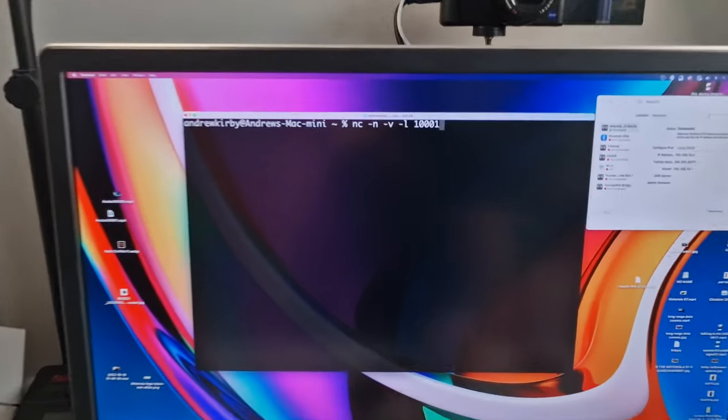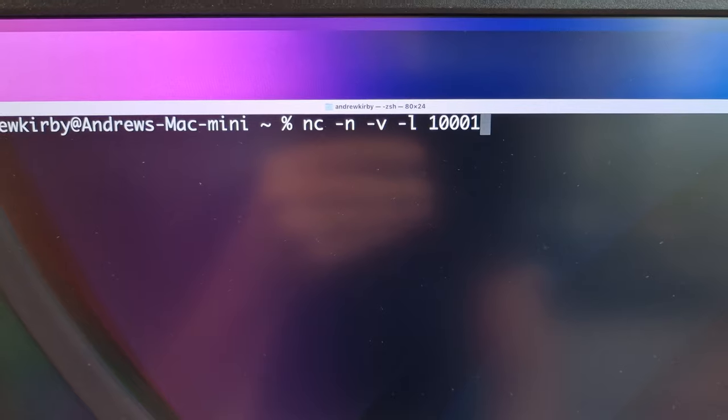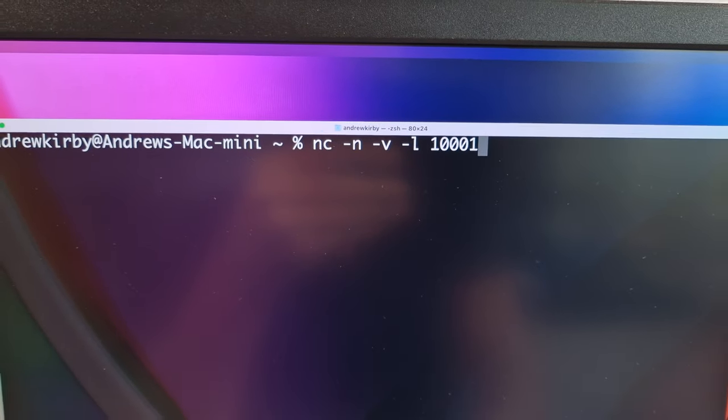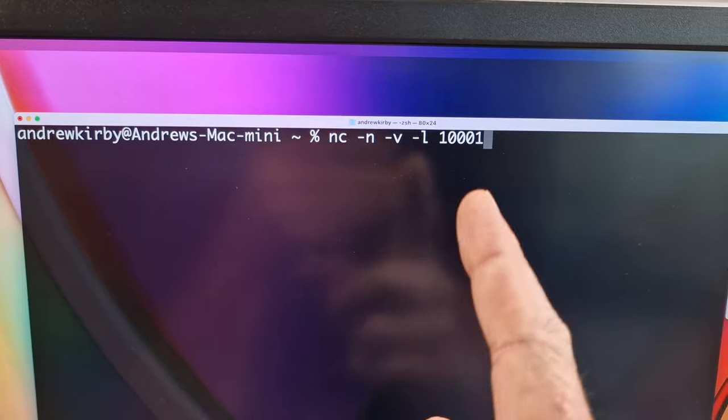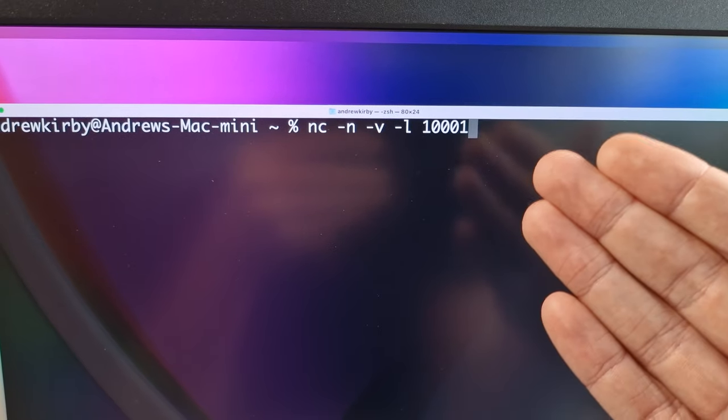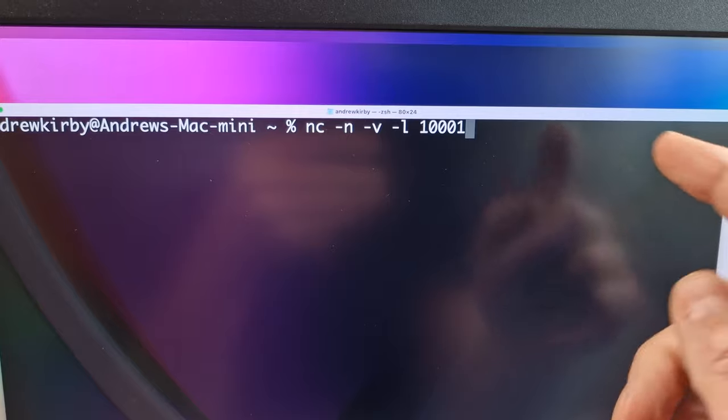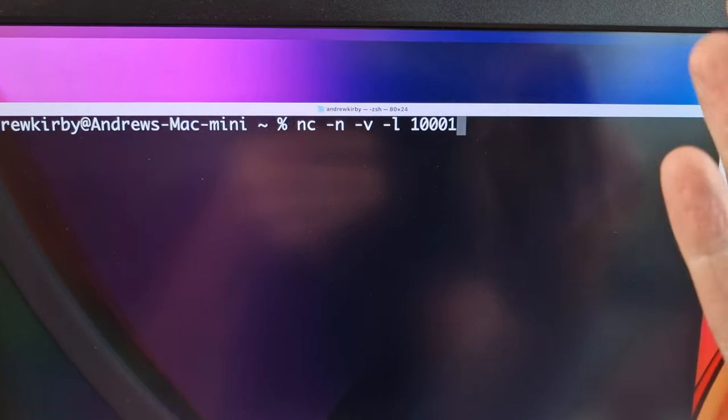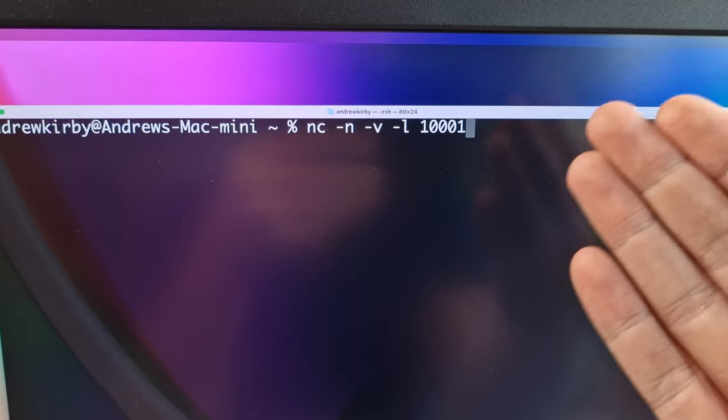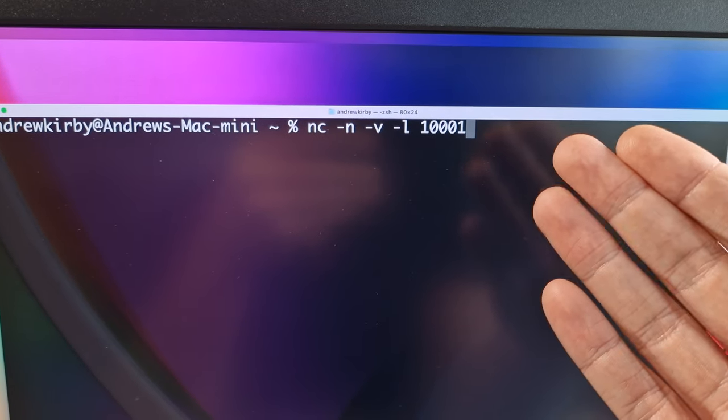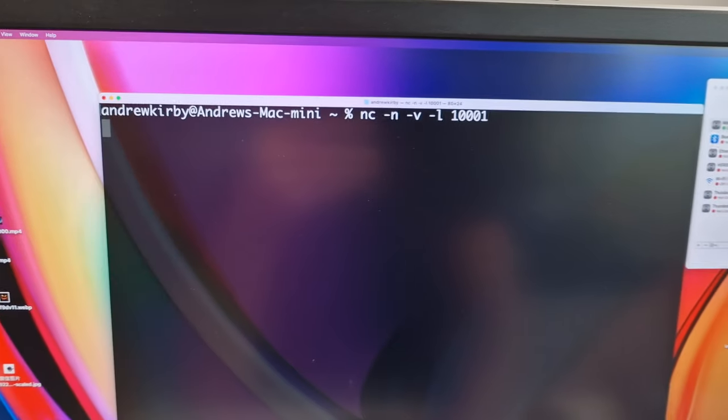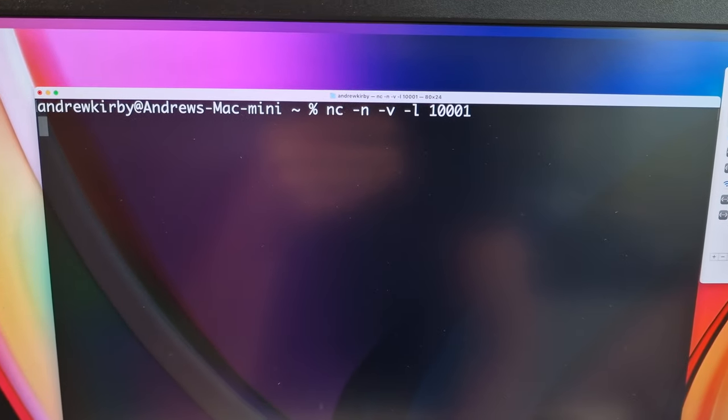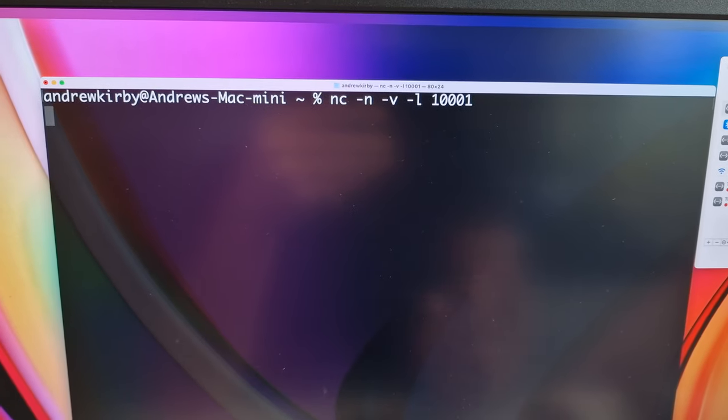So back over to this computer, what we're going to use is a little program called netcat which is built into Linux I think. It's built into Linux, you might have to install it. It's definitely built into Macs. So what it will do with this command is it will listen for any connections on this port here, one zero zero zero one. It doesn't matter what port you set, you can set what port you like, just make sure they're the same on both computers. So yeah, if we run that, it basically just does nothing. This is pretty raw terminal stuff here guys, so it will just sit there and wait for a connection.